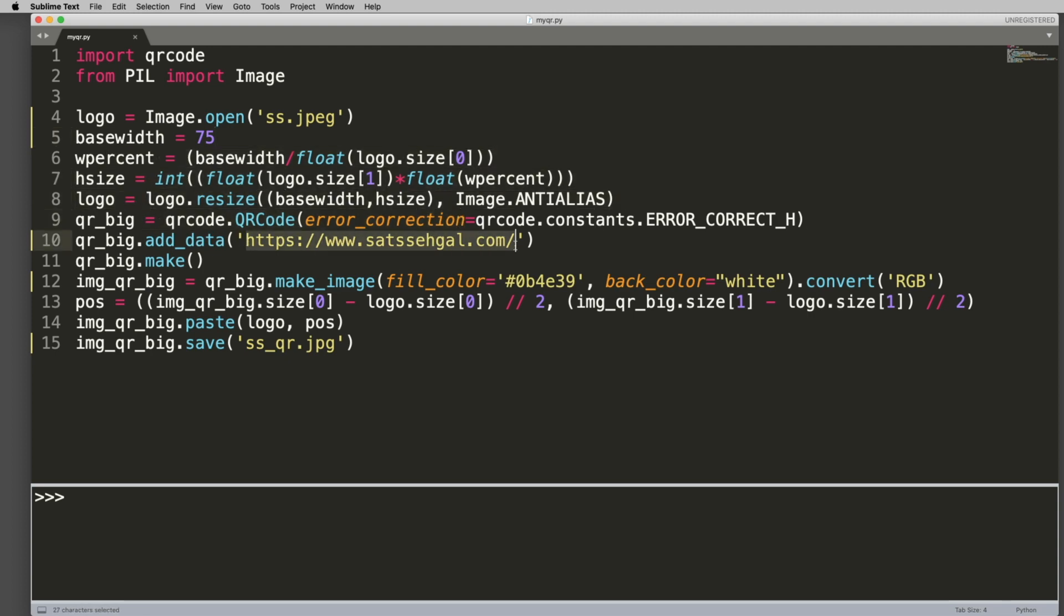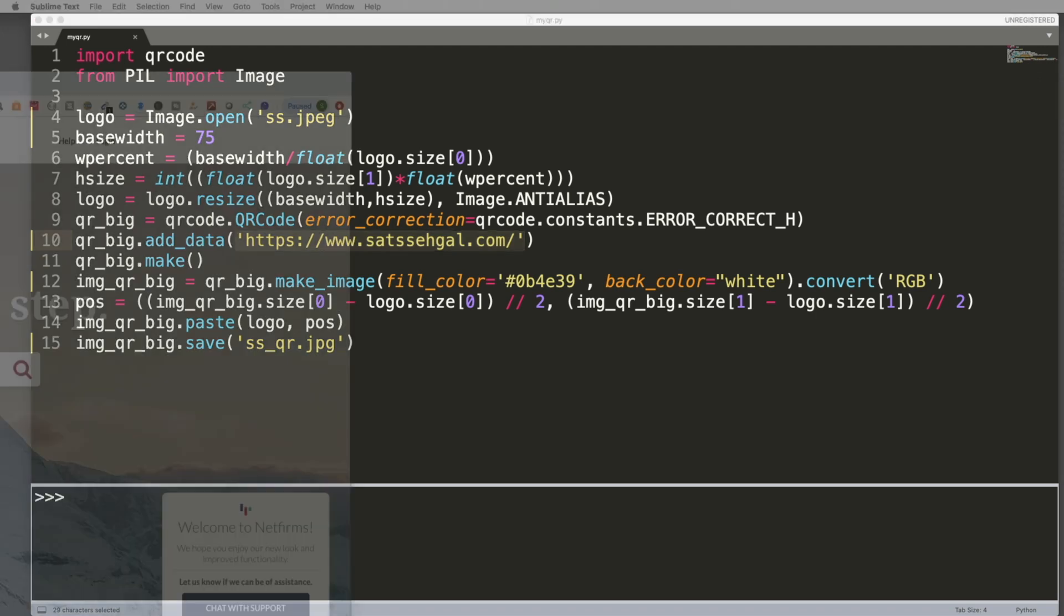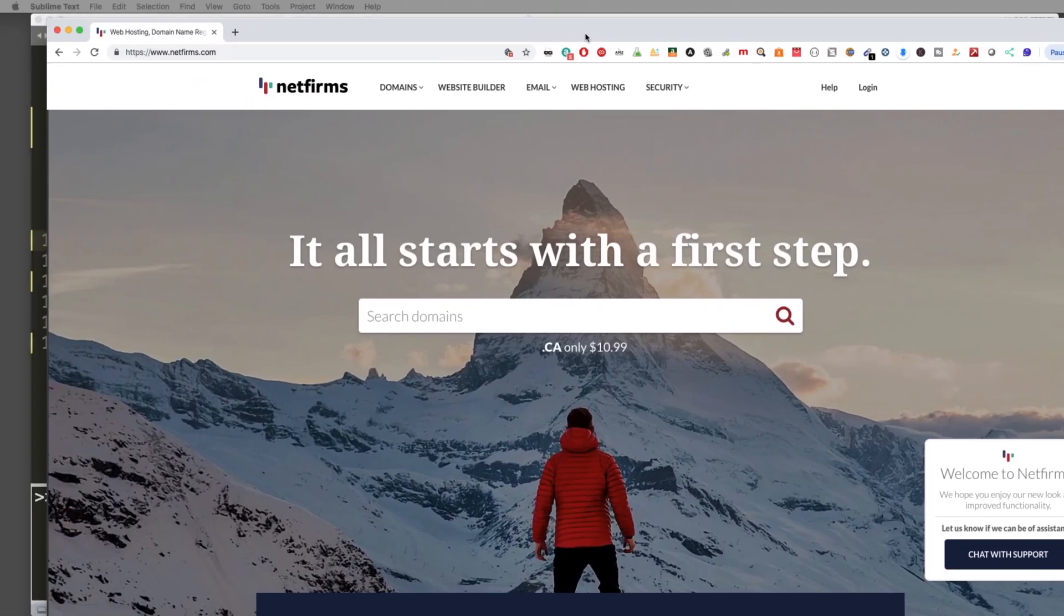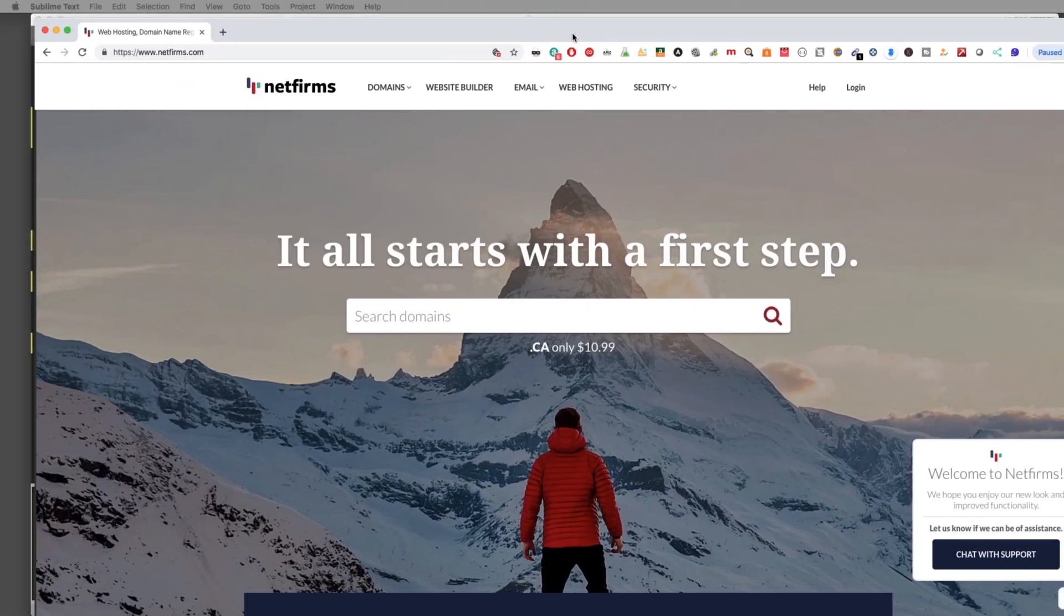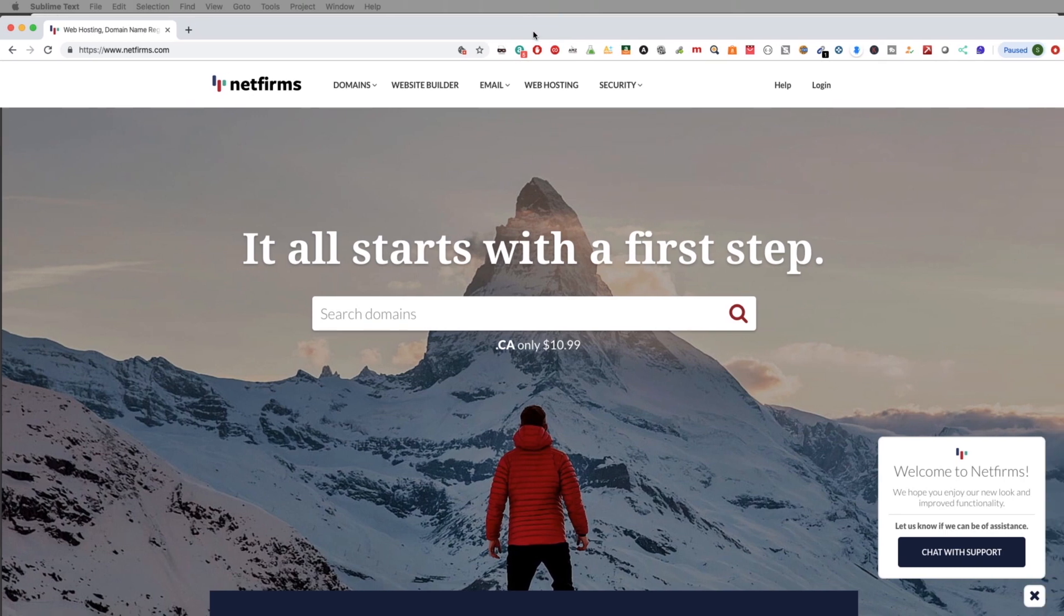And then in here you need to go ahead and add in your website or whatever you want to use. And while I am talking to you about my website, I also do want to go ahead and bring up the host that I use, and that is netfirms.com. I've been with Netfirms for a few years now. I like them quite a bit. They've gotten a lot better over the last couple of years. So if you're interested, link in the description. Take a look and sign up with them.